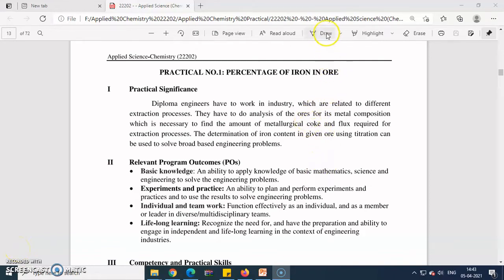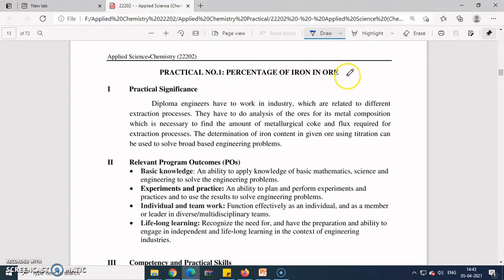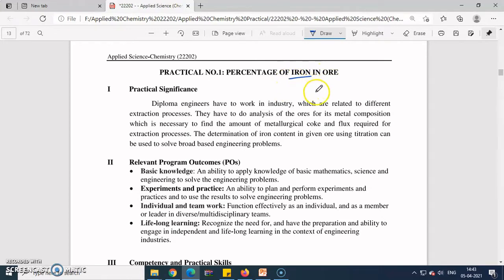Today we are going to start our first practical. The title of the practical is 'Percentage of Iron in the Ore.' One ore — hematite ore — is given to you as a powdered sample, and from that you have to determine the percentage of iron. Iron is a very important metal; in every industry it is built using iron.